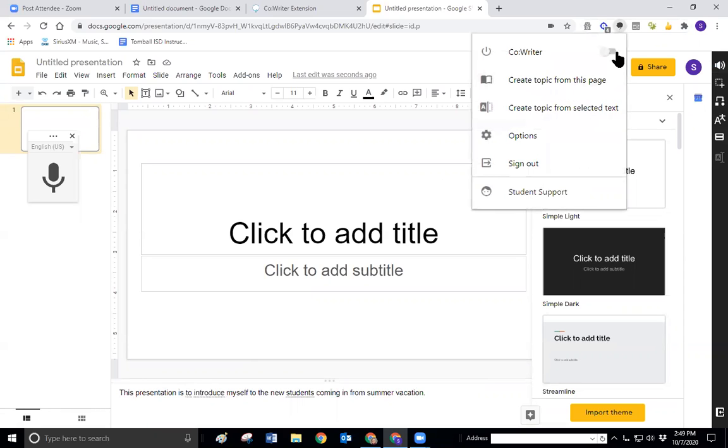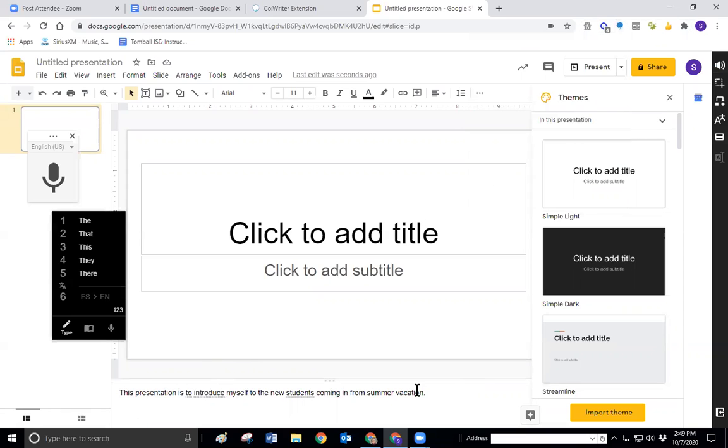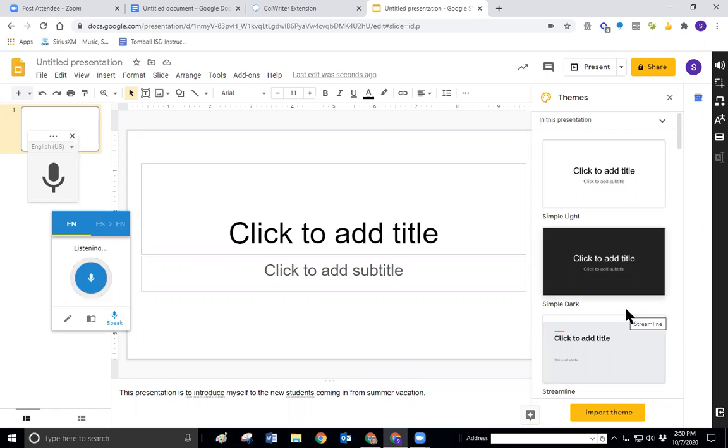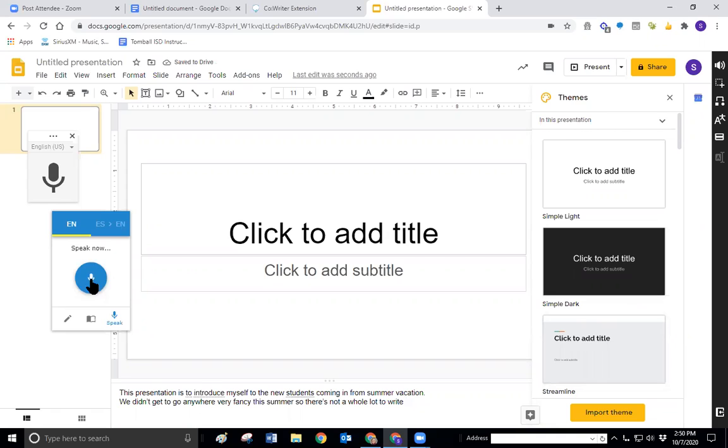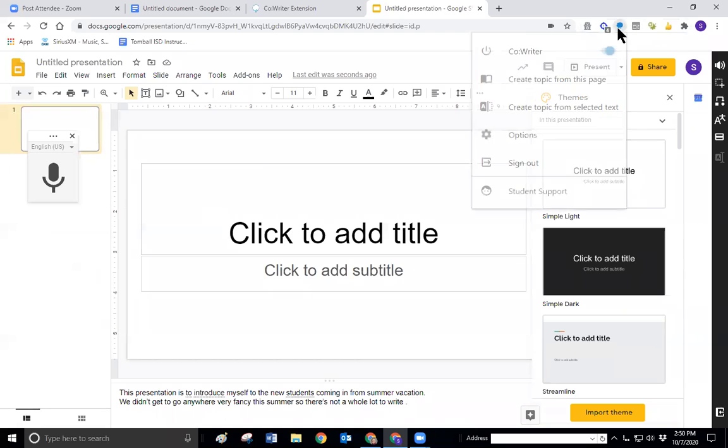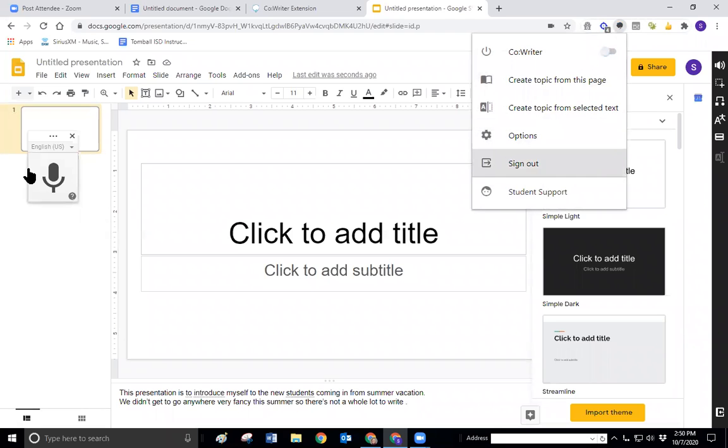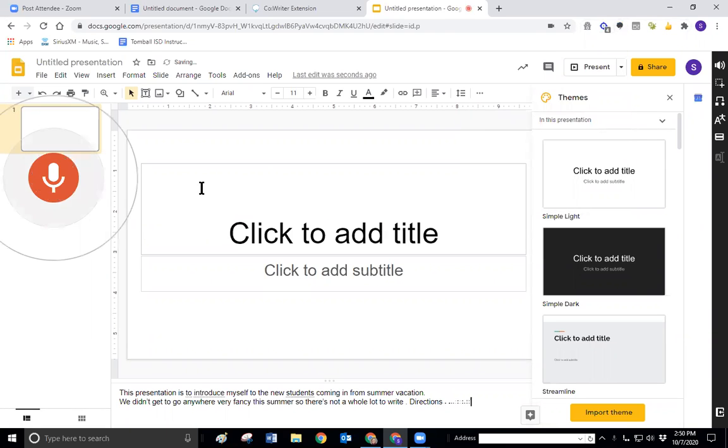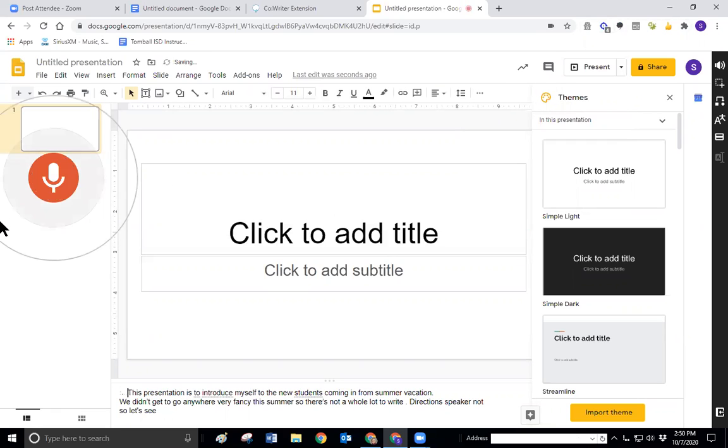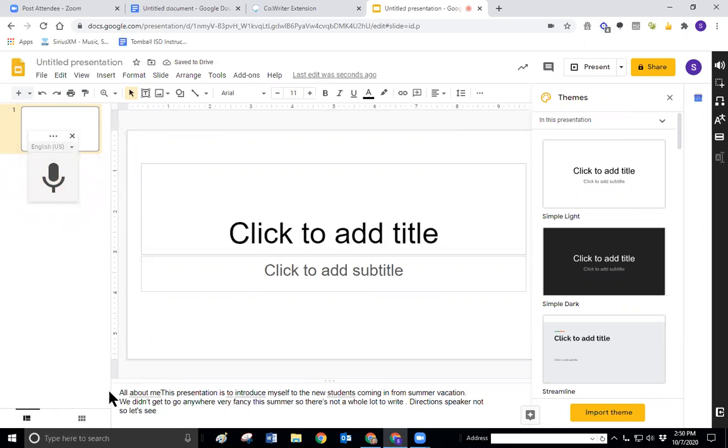So let's turn our CoWriter back on. We didn't get to go anywhere very fancy this summer. So there's not a whole lot to write. But up here if I want to do voice typing, let's see what happens if I turn my CoWriter off. It says it only works in speaker notes. All about me. Do you see that it wrote it down in the speaker notes. It didn't keep it up there where I had clicked my mouse to write the text.